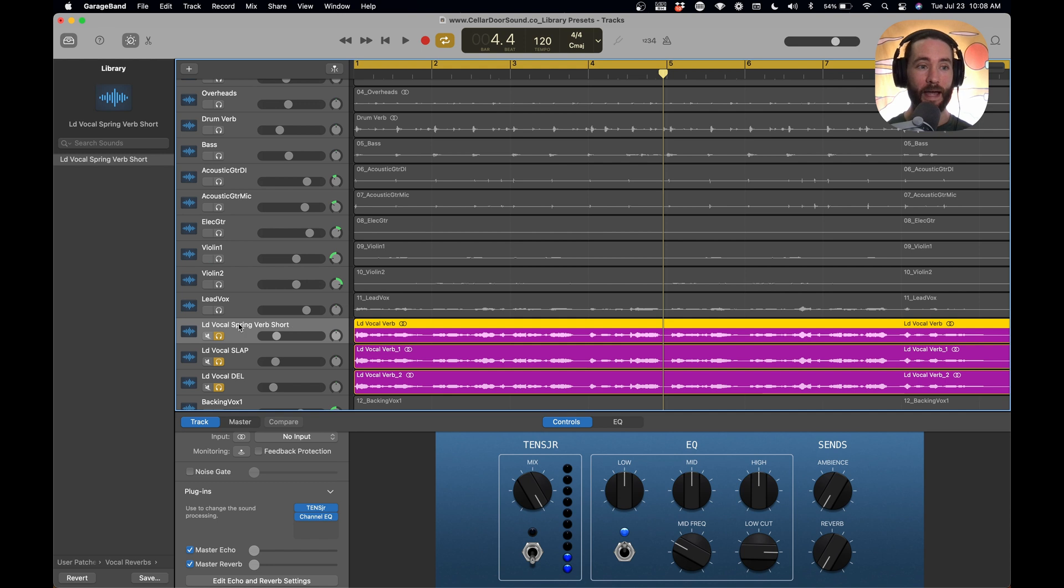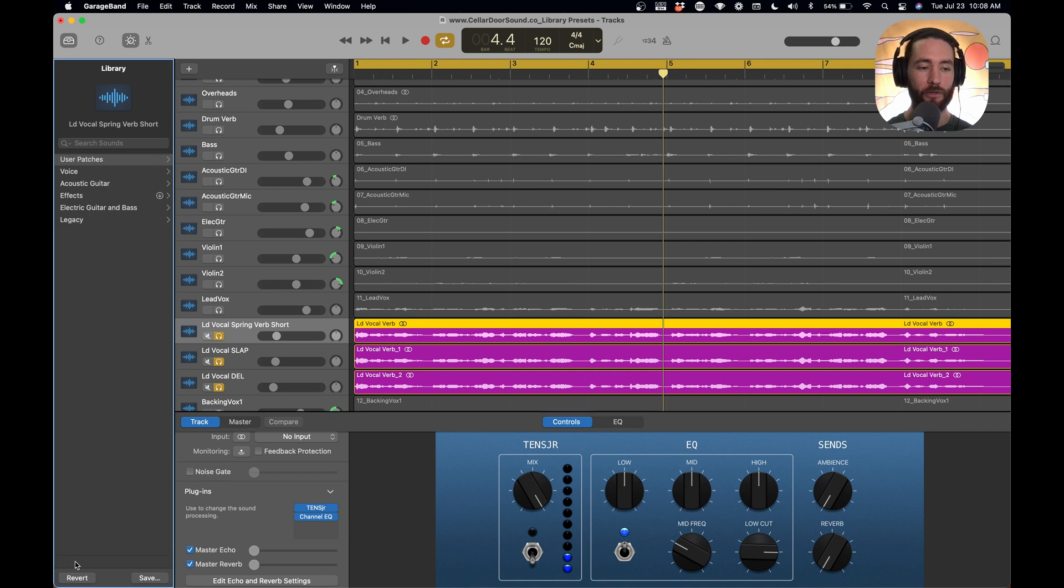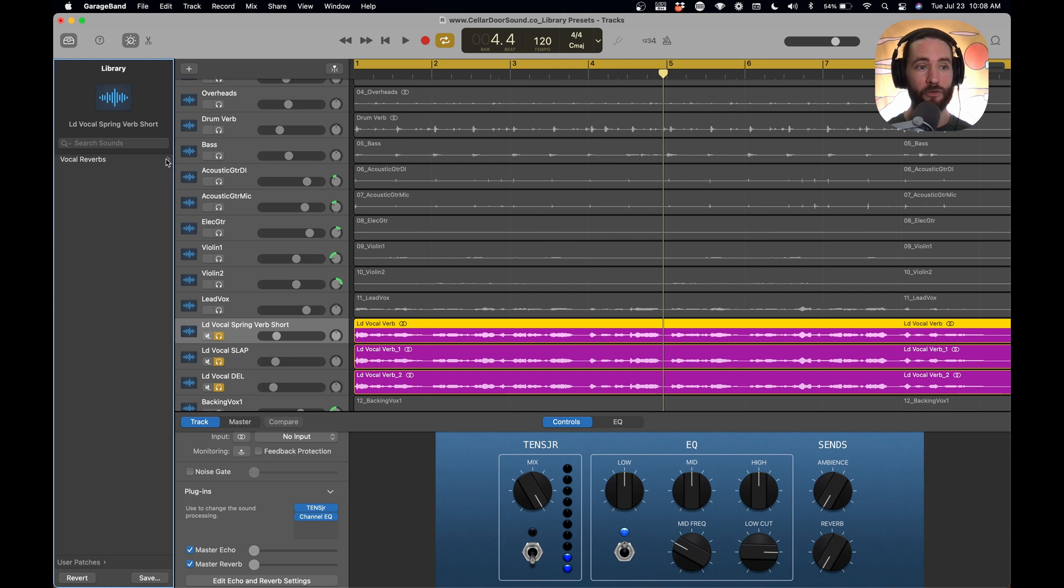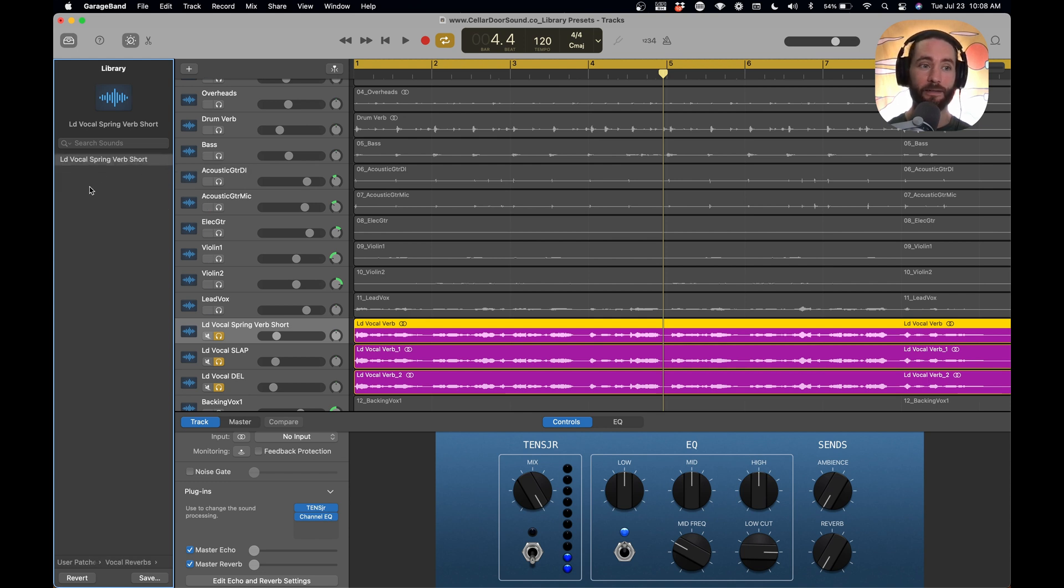So when that happens, you see right here that we have our lead vocal spring verb, and we can go back to our user patches by clicking this button. So now we have this new folder that showed up called user patches. So if we select user patches, and then we select our vocal reverbs, there's our setting right there. It's pretty cool.